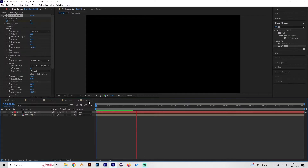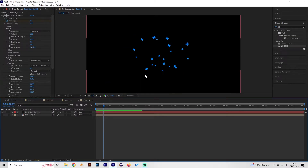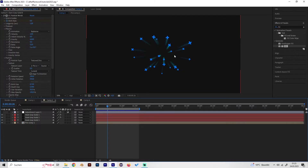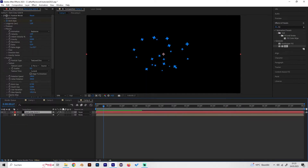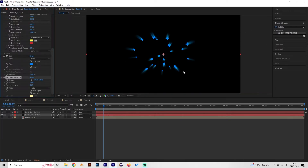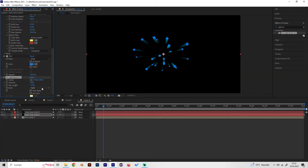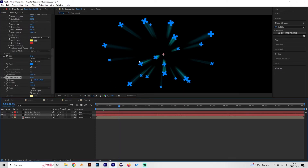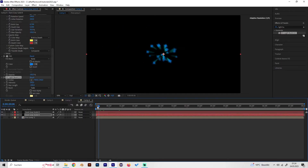Now we can add the trail effect behind the particles. Duplicate this layer, select the lower one, and search for the effect Light Burst and apply it. The rays go outward by default, but we want them going inward, so change the ray length to minus 100 or minus 200. This gives a really nice trail behind the particles — it takes more time to render but looks really cool.